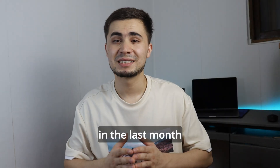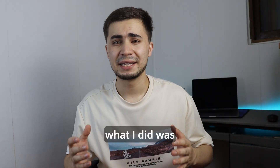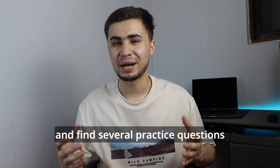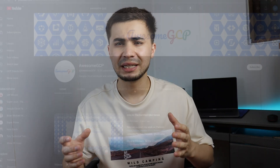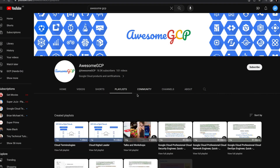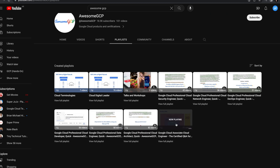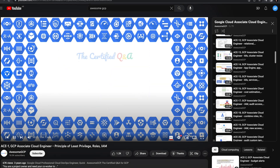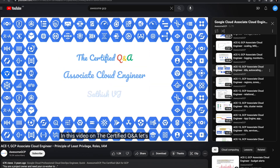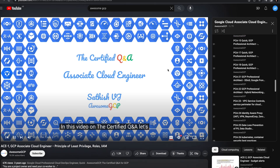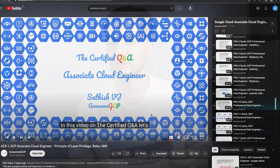Finally, in the last month, what I did was search online and find several practice questions. I found a really useful YouTube channel called Awesome GCP from Satish Vijay that explained sample ACE practice questions very well. This was very effective to identify gaps in my knowledge.